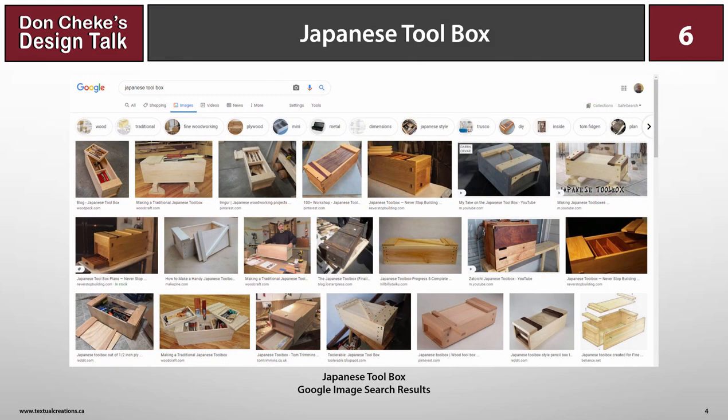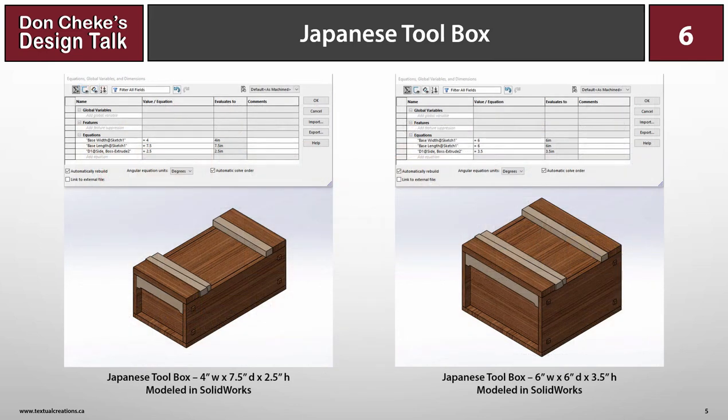So a quick Google search shows that this is a real popular design that can be tweaked to suit all manner of tastes. As is often the case, I decided that I'd be using SOLIDWORKS for this project.